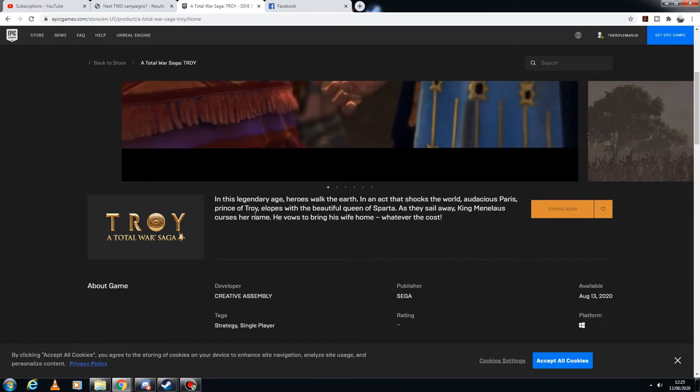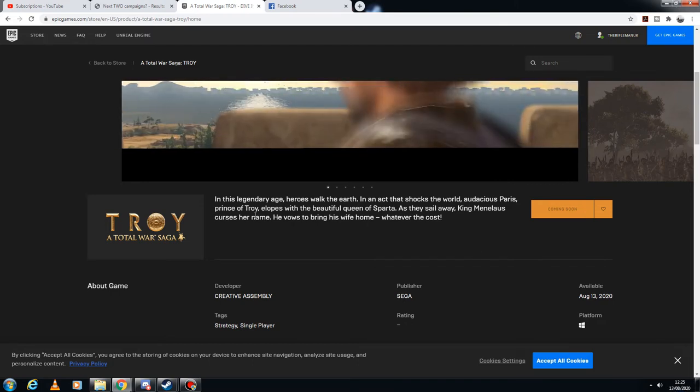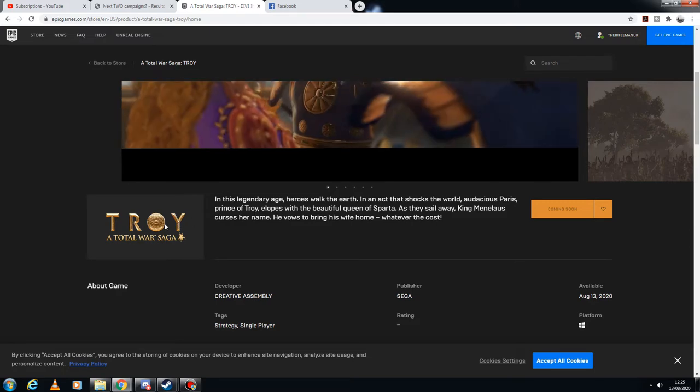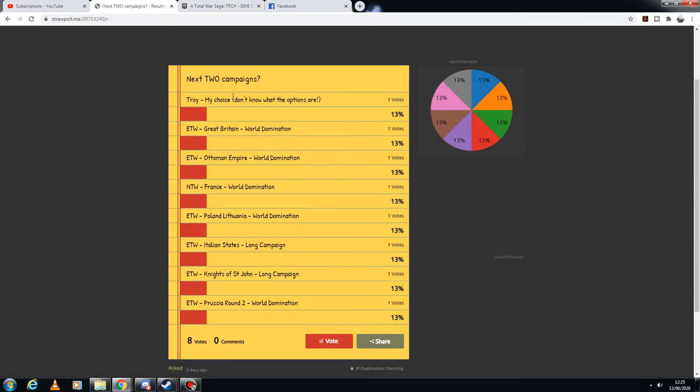My current stance on it is if Total War Troy comes out, I now know what the options are. The option would be Odysseus because I love Sean Bean and I love the character he plays in the movie Troy, so it would be an Odysseus campaign.